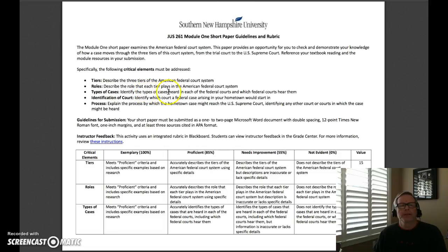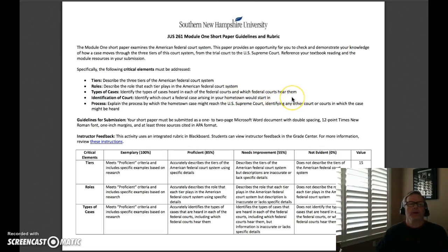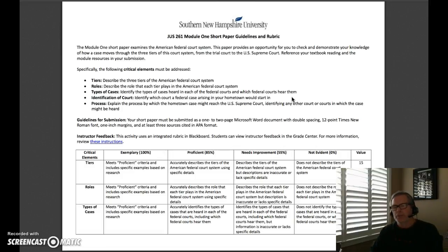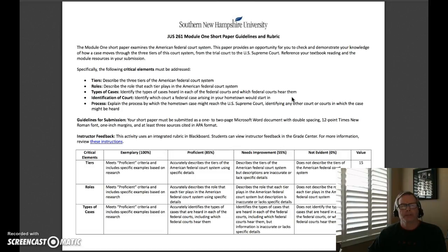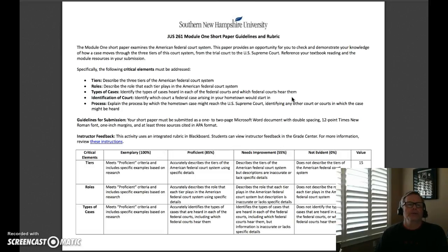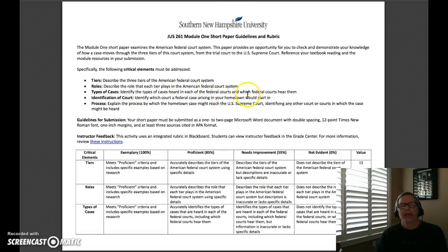Next is roles — describe the role that each tier plays in the American federal court system. After that, types of cases — identify the types of cases heard in each of the federal courts. The district courts are the trial courts; that's where everything typically starts in the federal system. There might be exceptions, for example a dispute between states like California and Arizona over water rights for the Colorado River, which by law is automatically heard by the United States Supreme Court. But mostly, criminal cases and so forth start at the district court level.